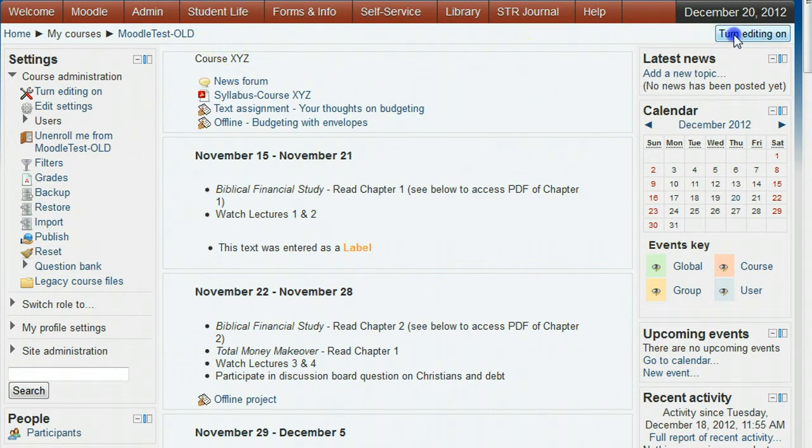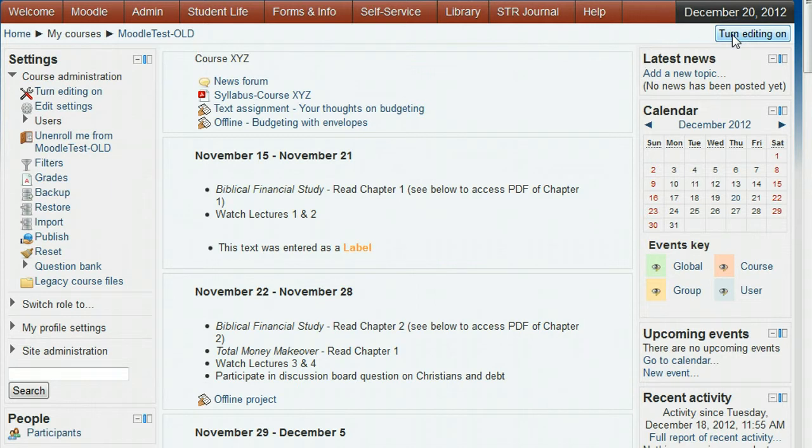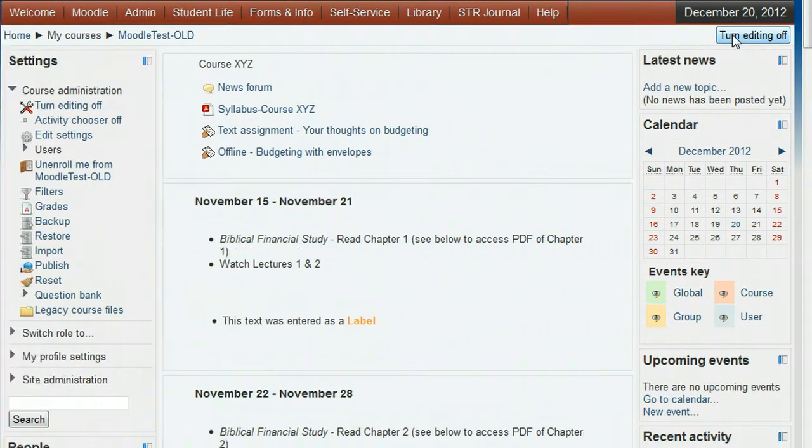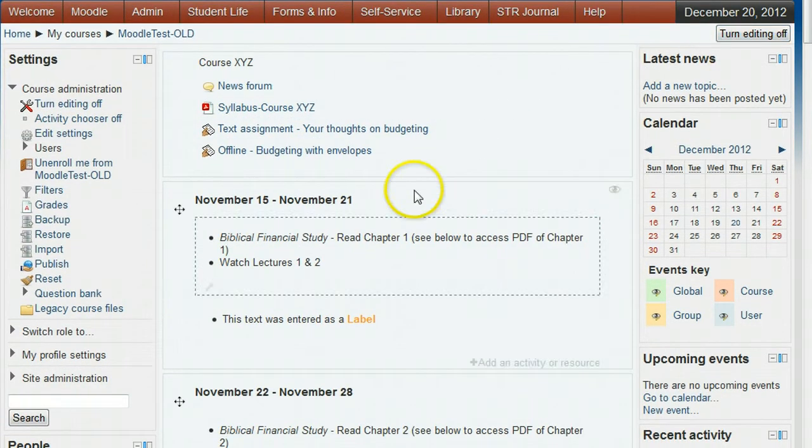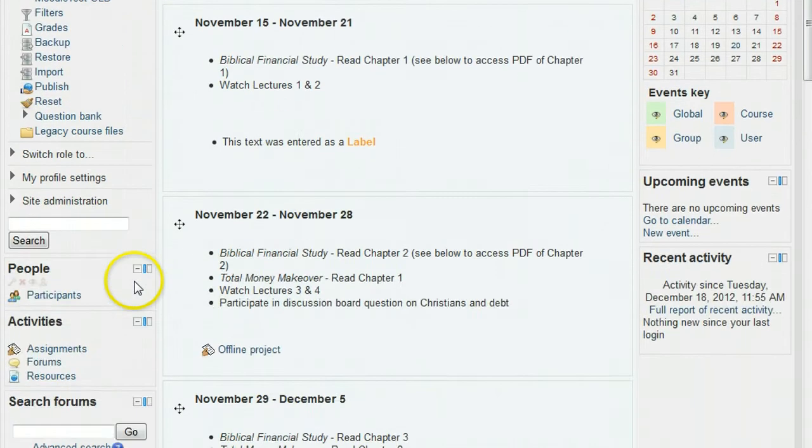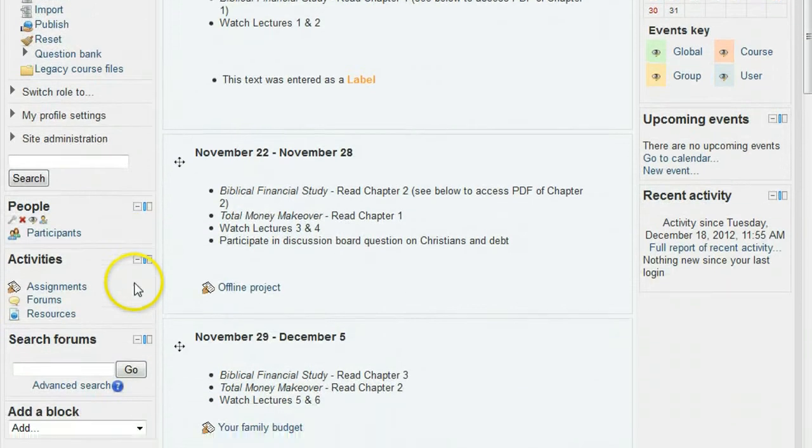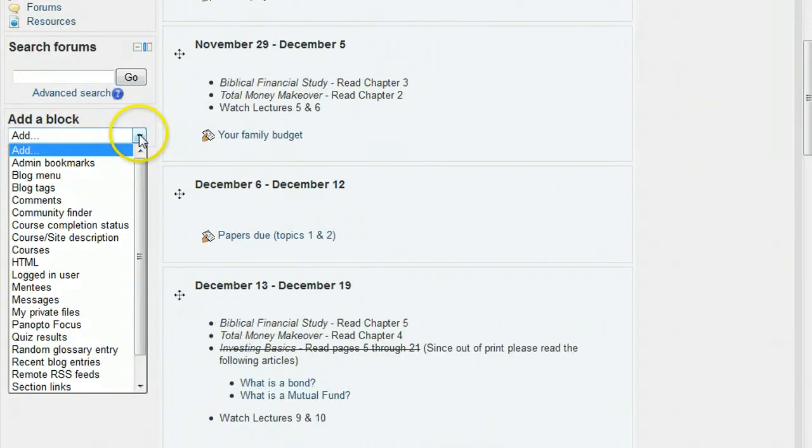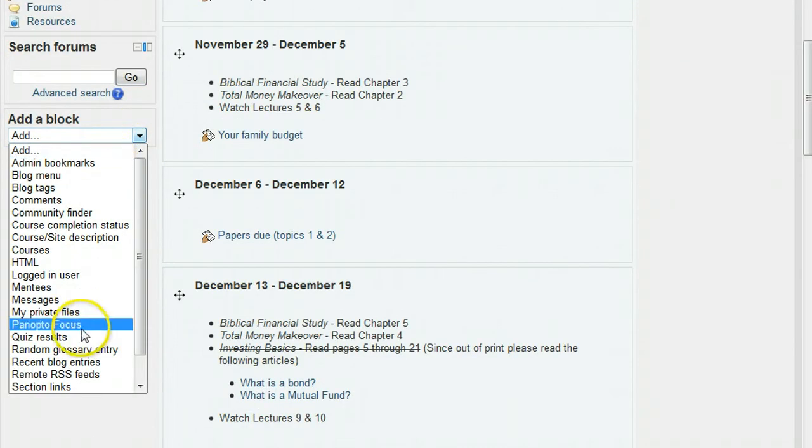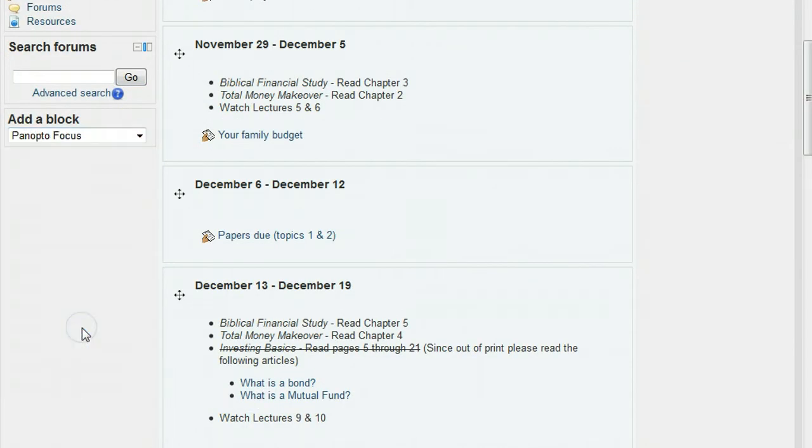First, open the course you want and turn editing on. In the left pane of the course page, scroll down to the blocks section, click the add a block pull down, and select Panopto focus.